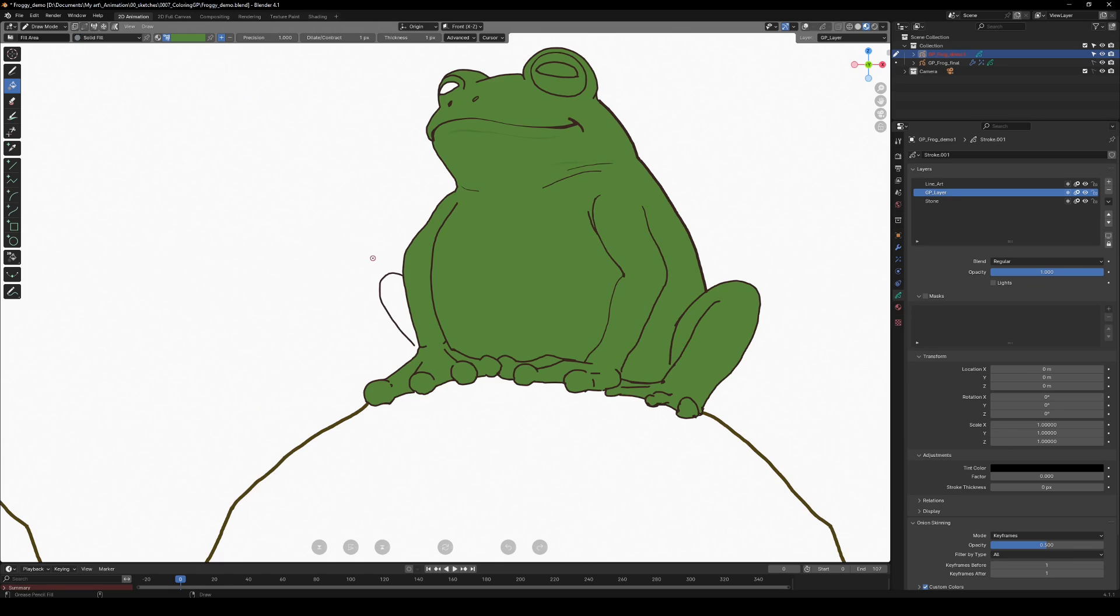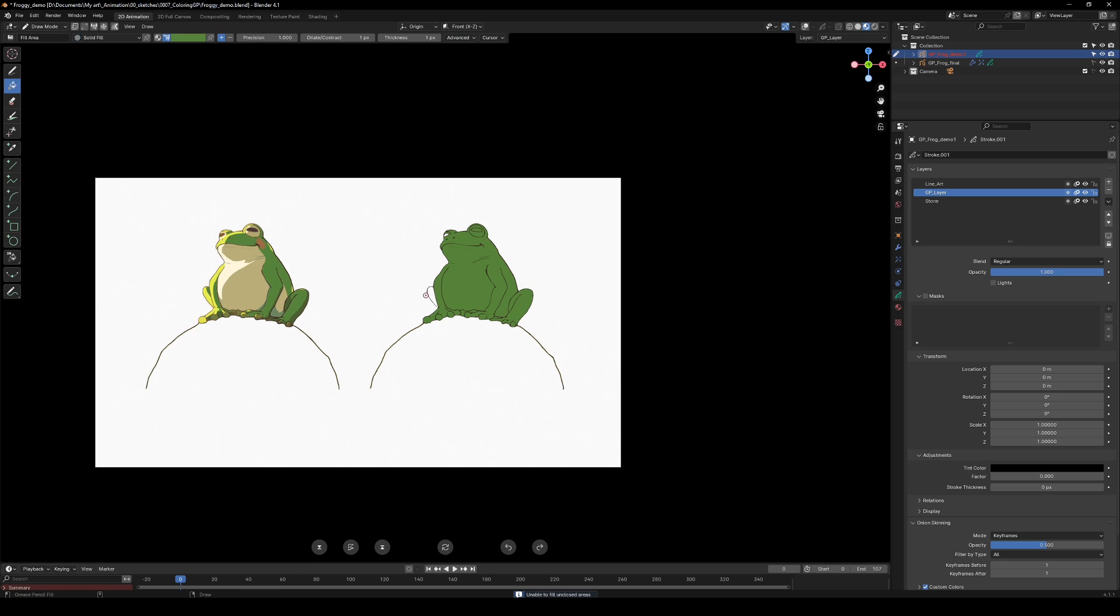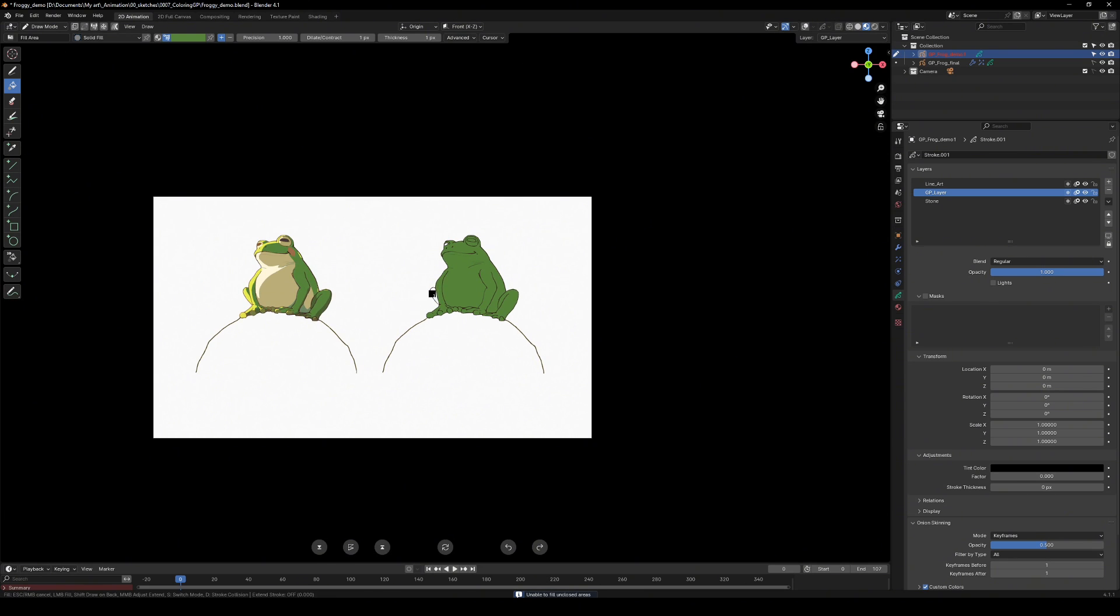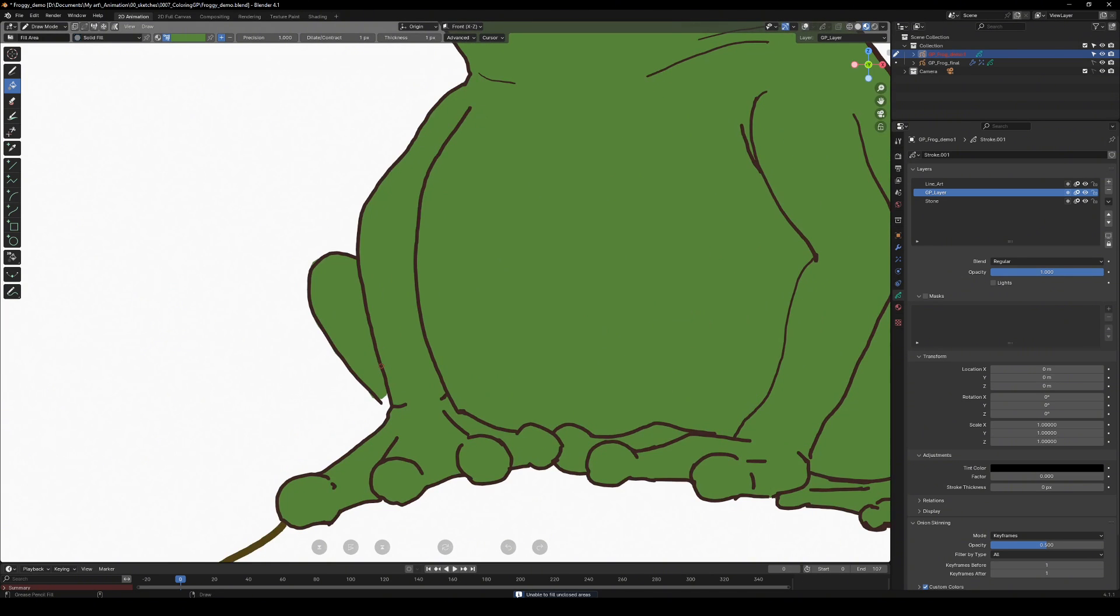Oh and by the way, the fill tool might depend on the zoom level. So sometimes you need to zoom out for it to work properly on certain areas. Try out its settings to understand the tool better.